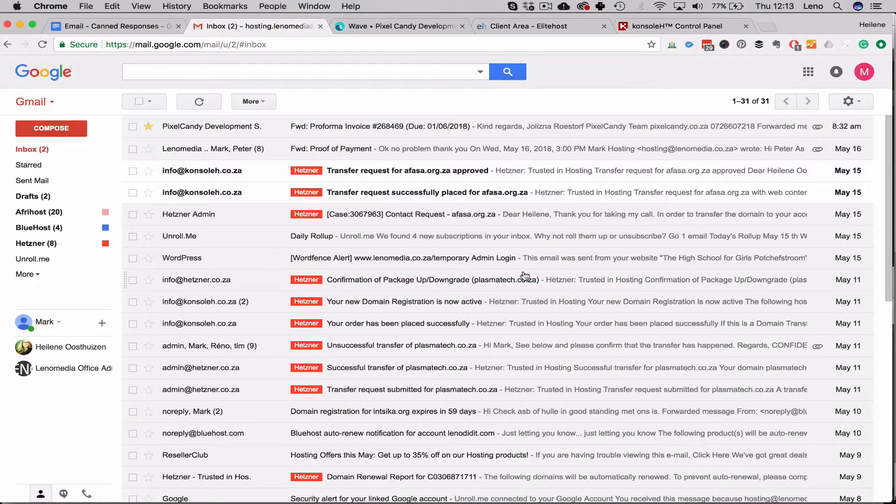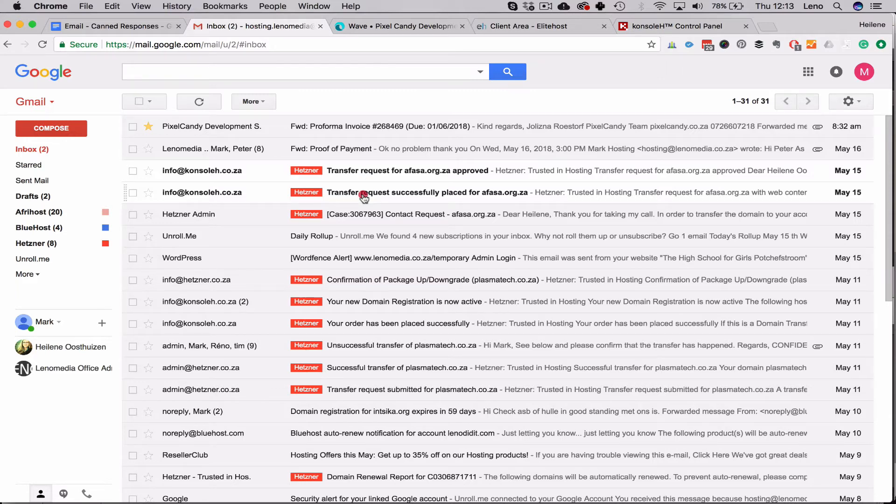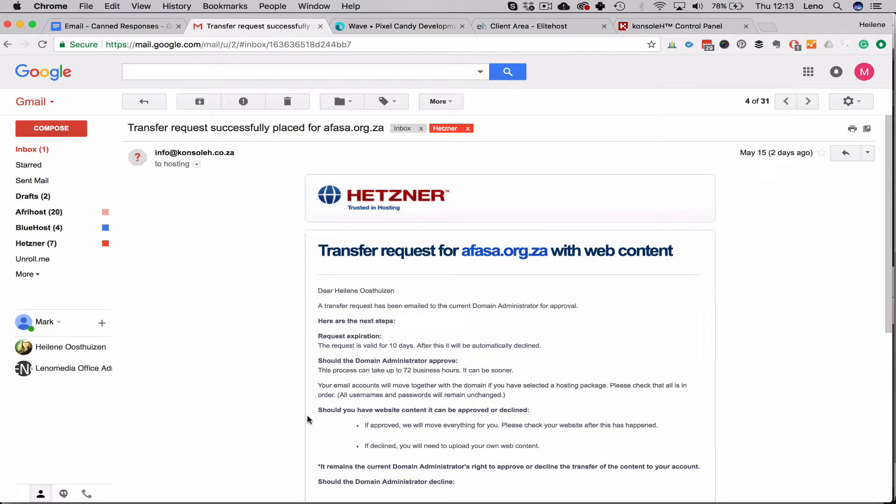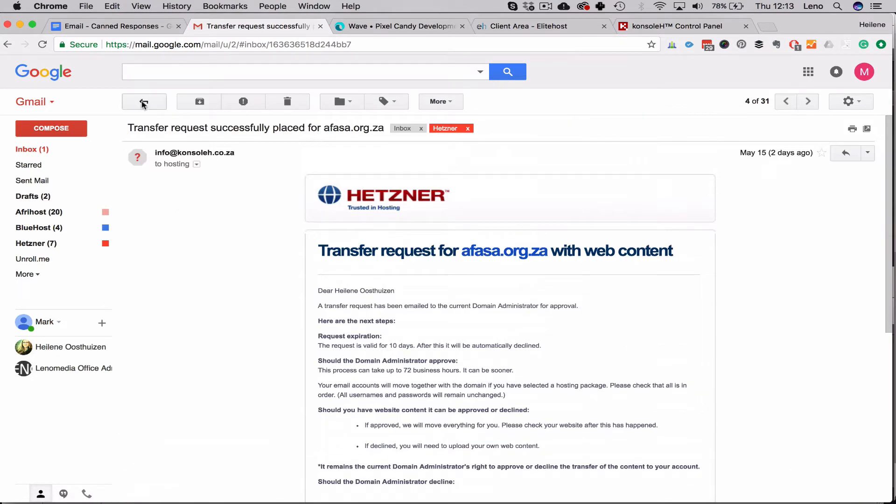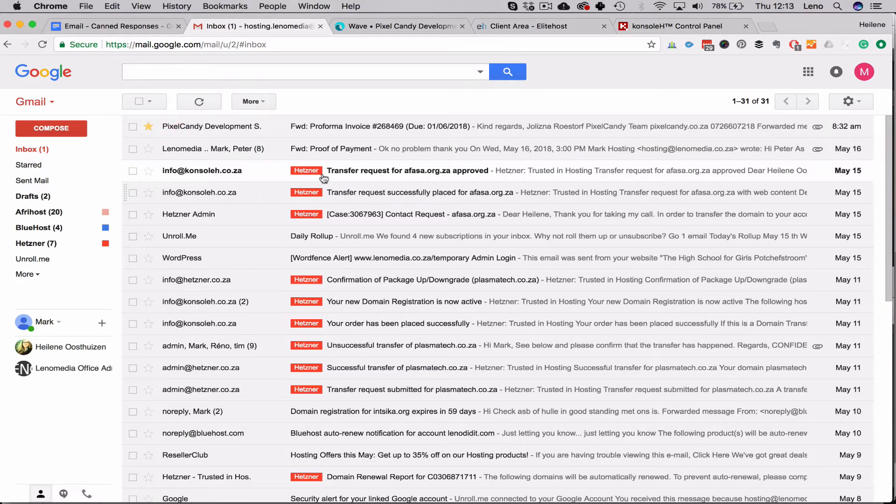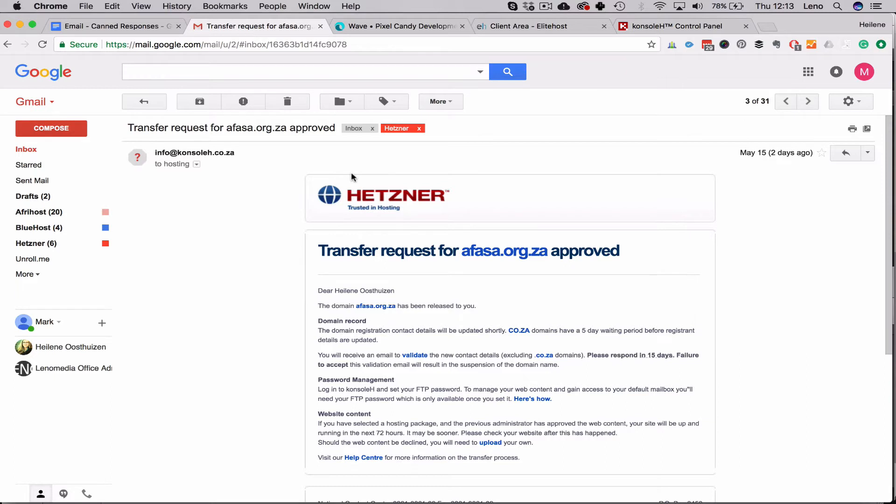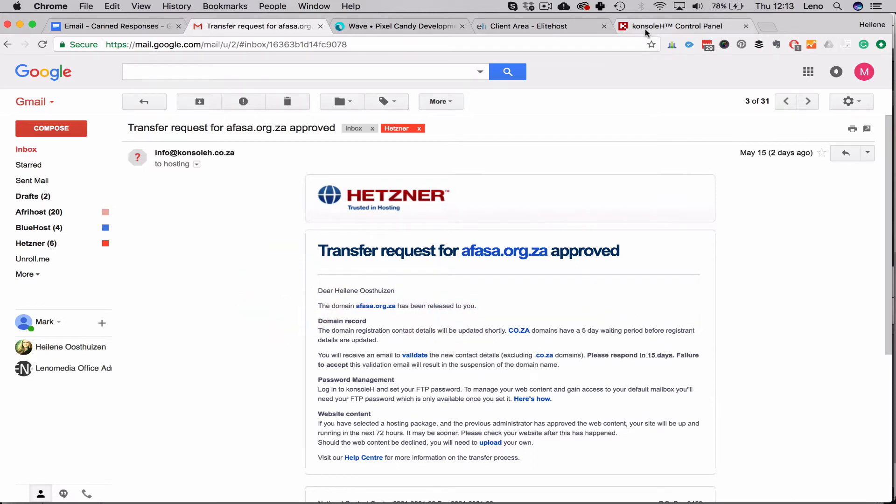Okay, so we head over to our email to wait for notification, and a few hours has already passed and as you can see this came right through: transfer request and next steps. You can go through those, and then once the transfer is approved, if the other hosting company says okay, then it will tell us that the domain has been released to us. Then you can go over to Hetzner and check it out.